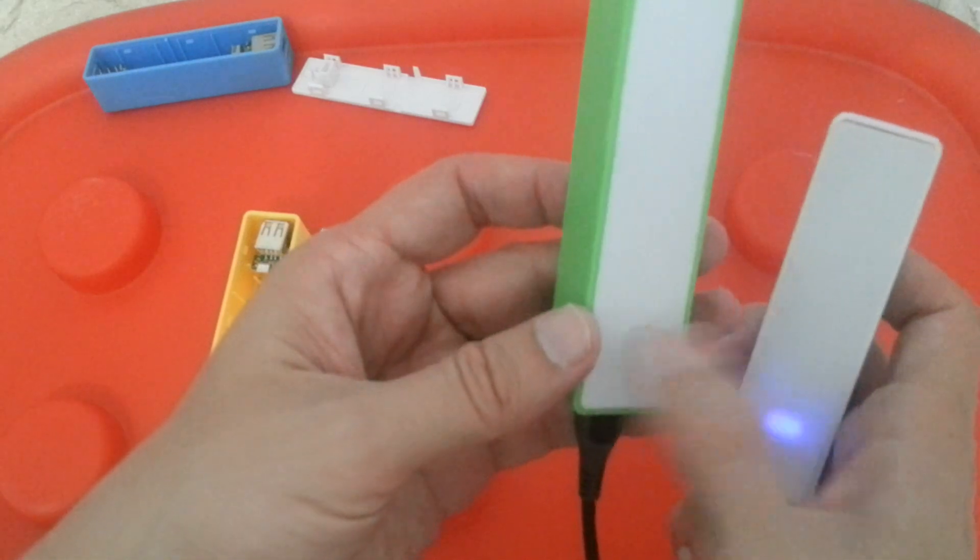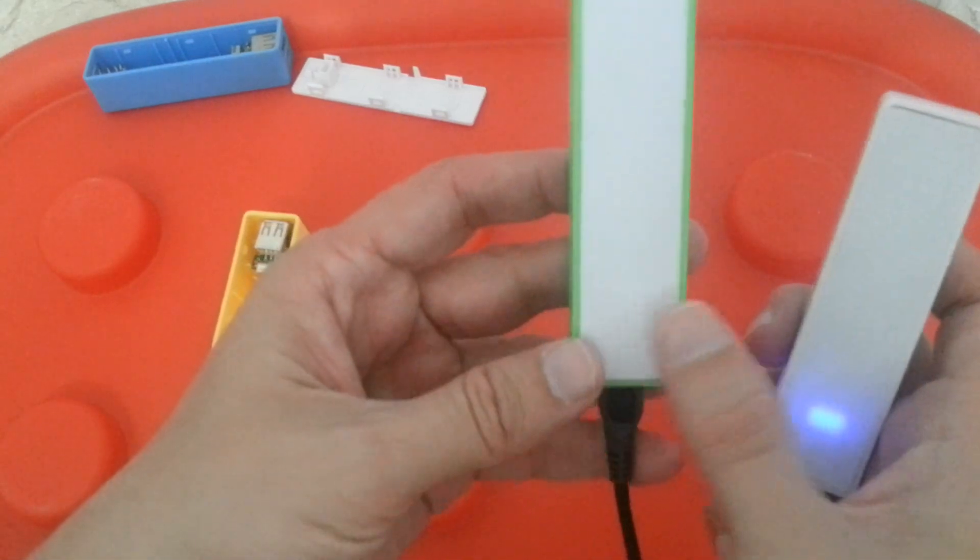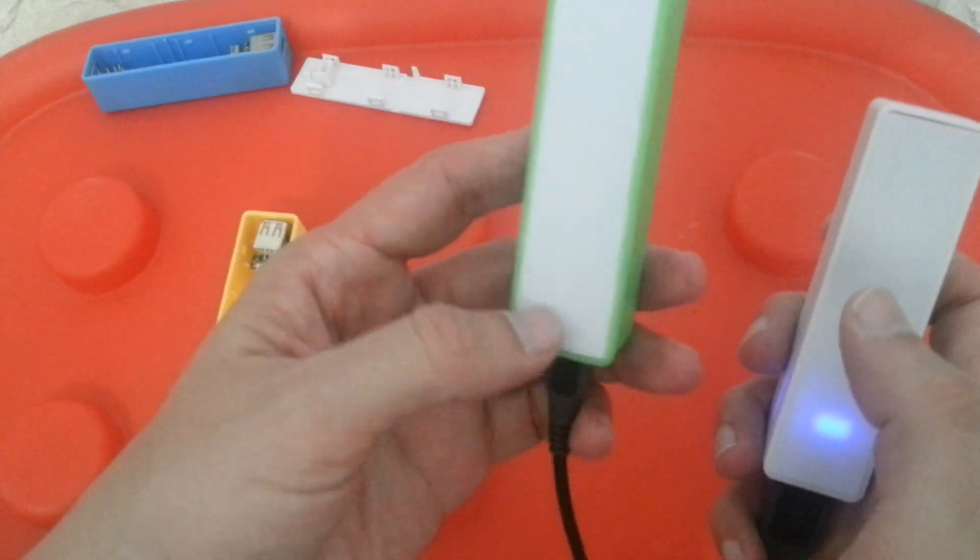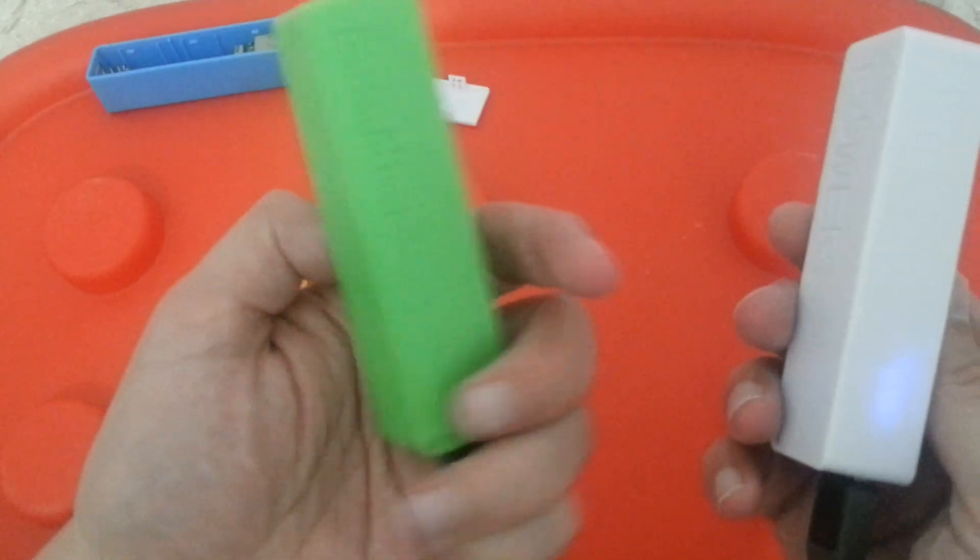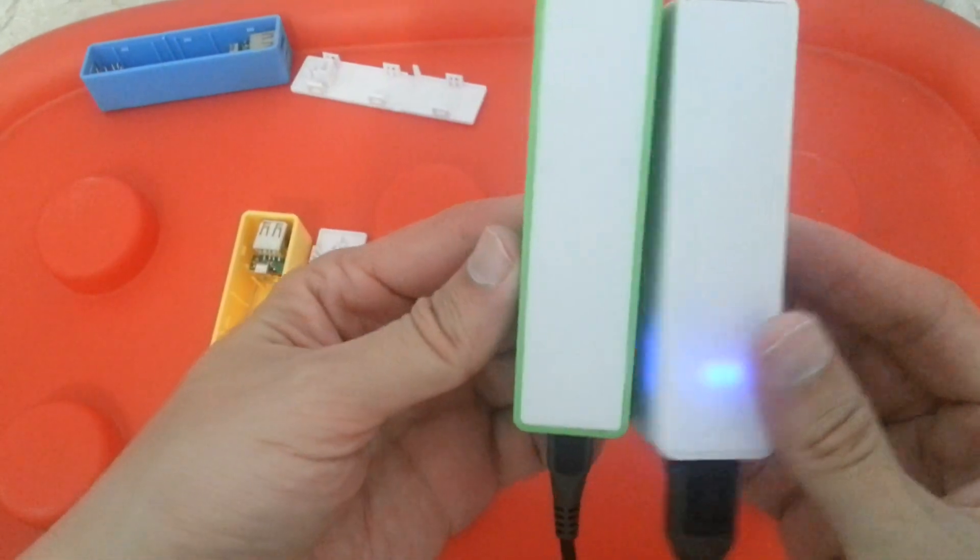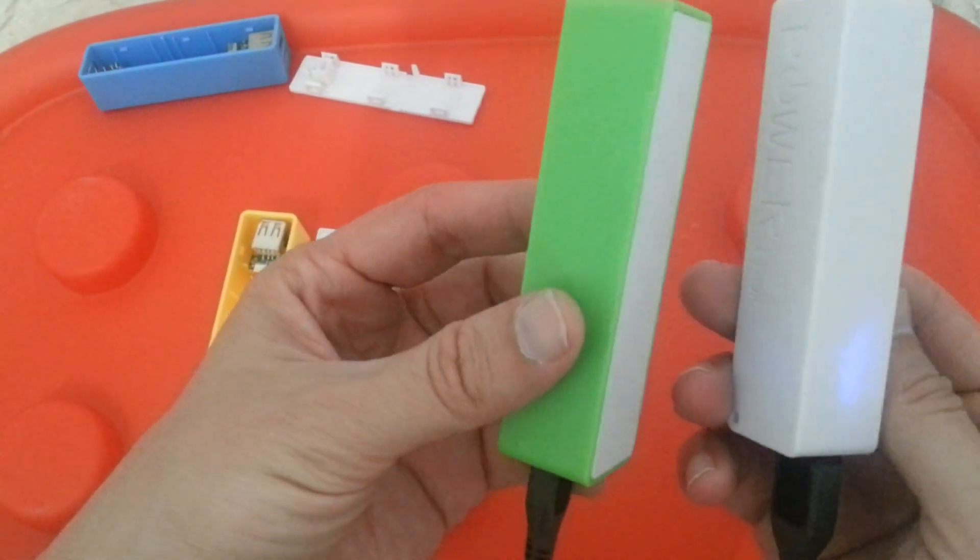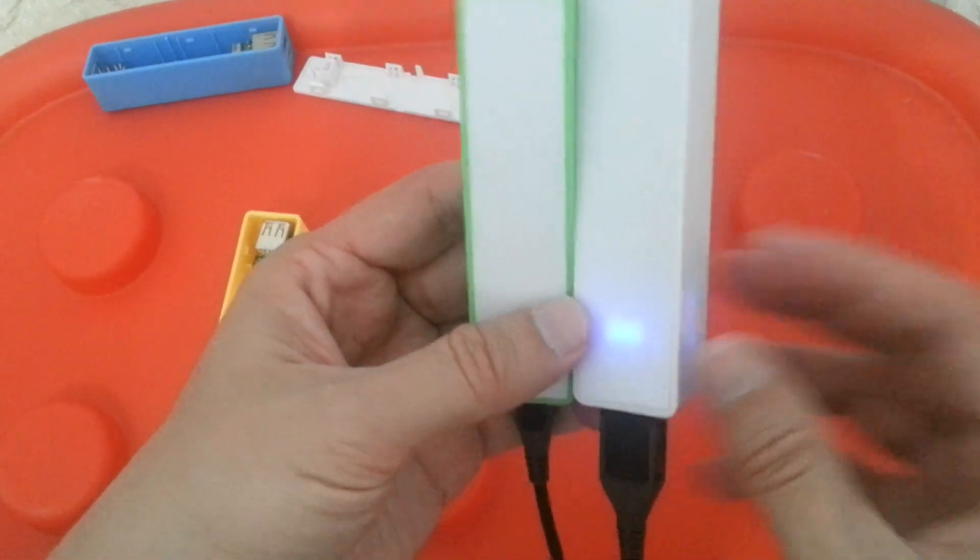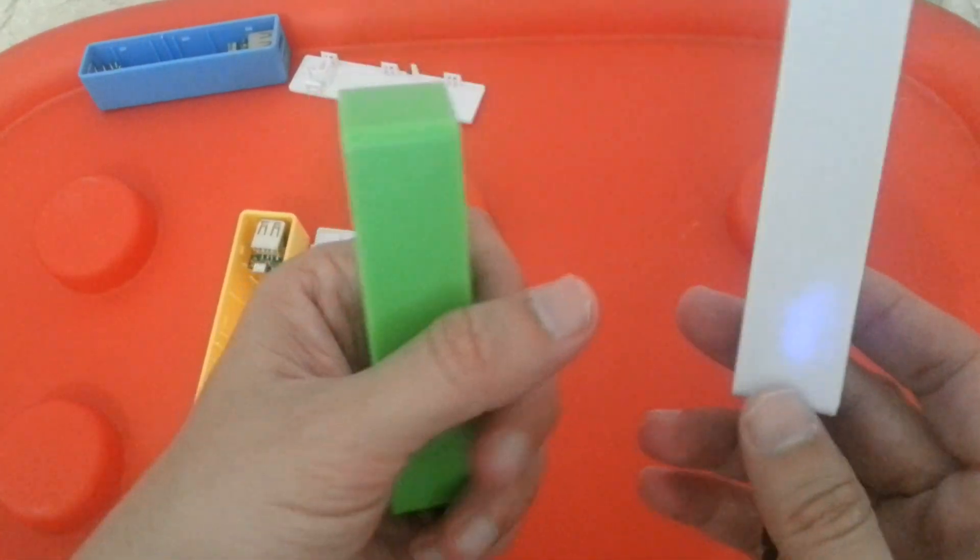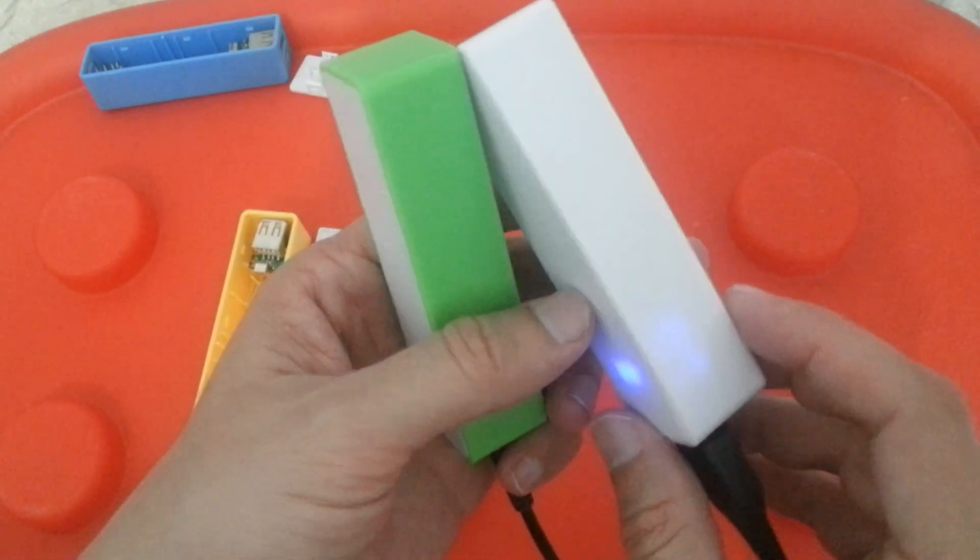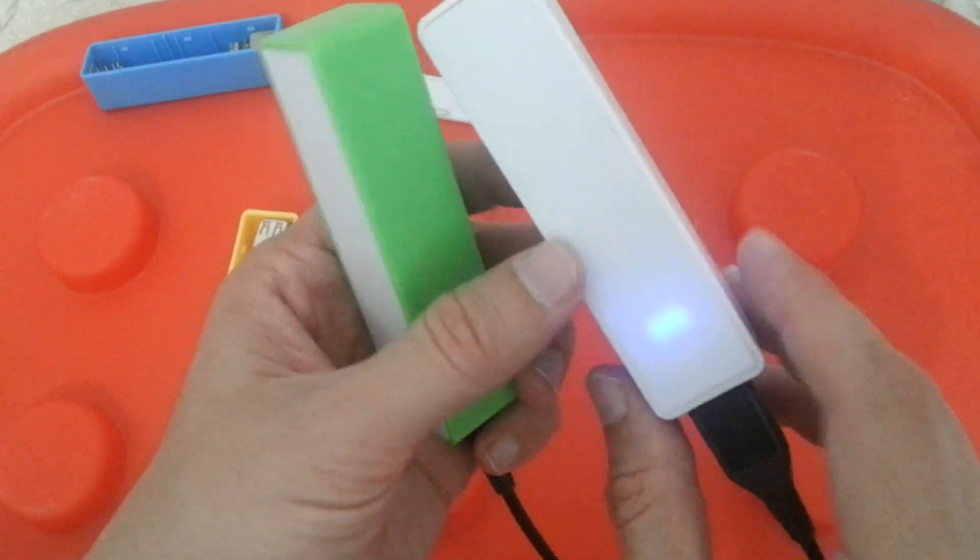When it finishes charging, the red light will stop. It will just light up without any blinking. When the power is low on the battery, the blue light flashes.